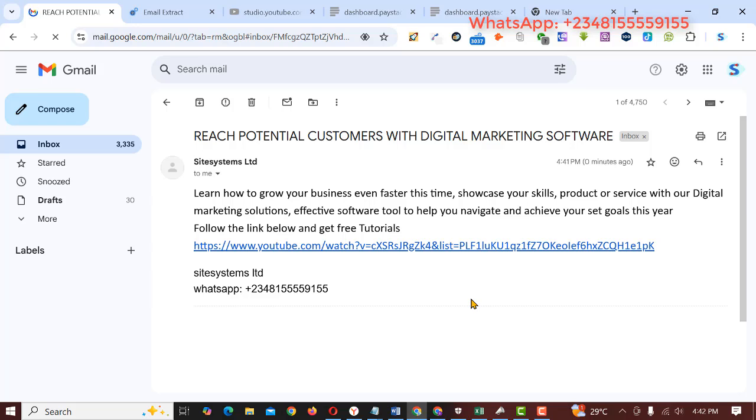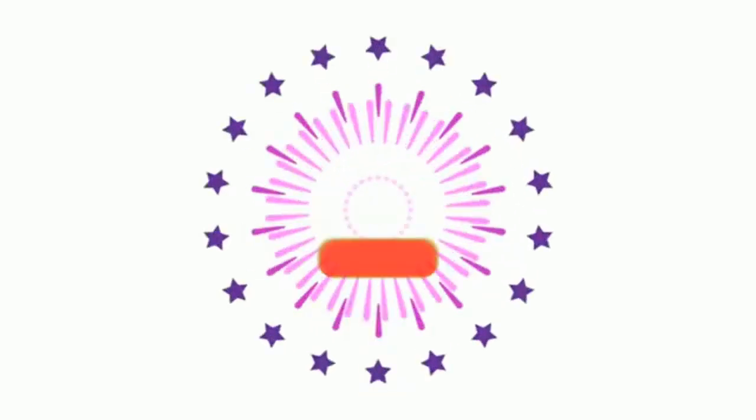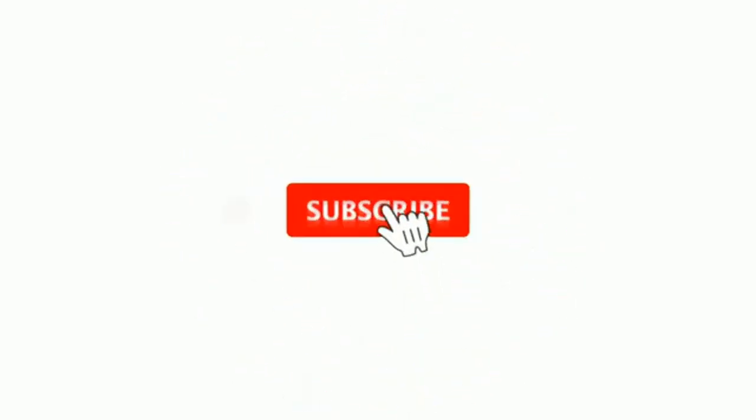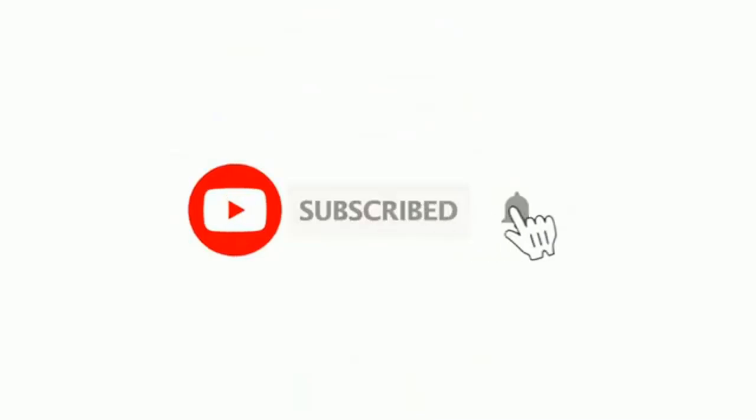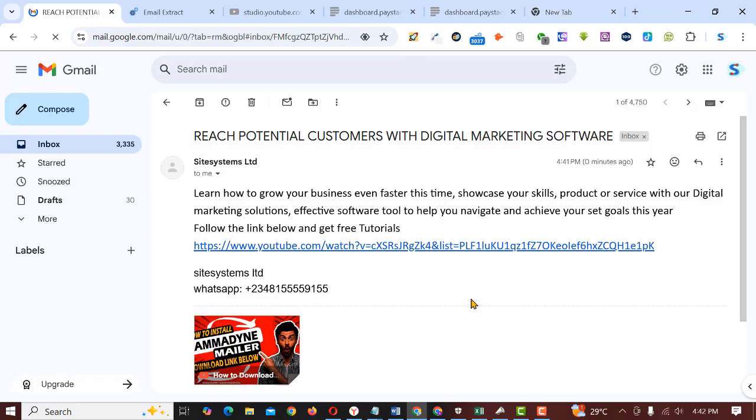That is exactly how you can send bulk emails with Mass BulkMailer. If you find this video helpful, please subscribe to my channel, click on the notification bell so that whenever I drop a video you'll be the first to be notified. Like and share with friends. See you in the next video.